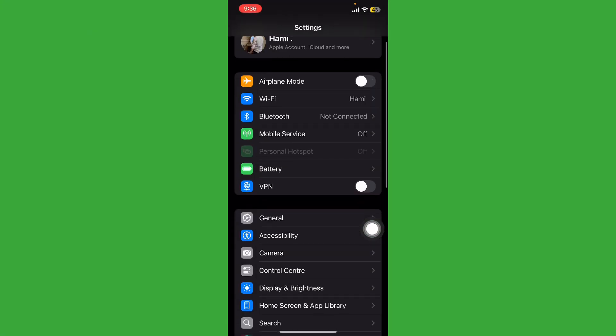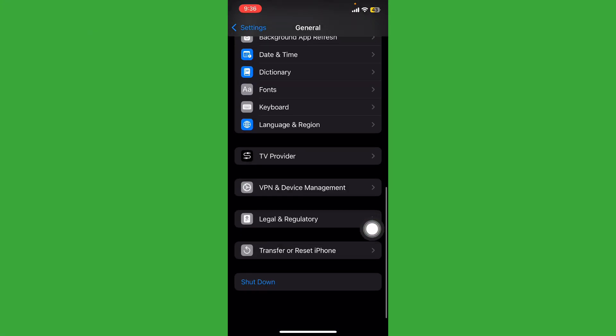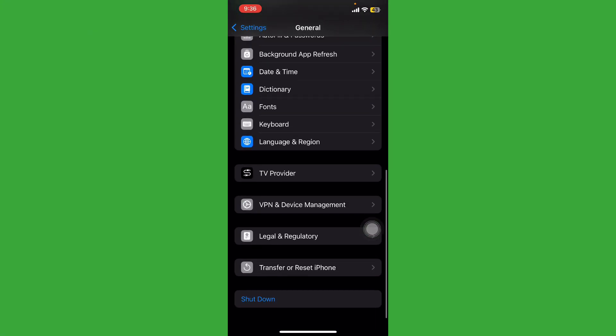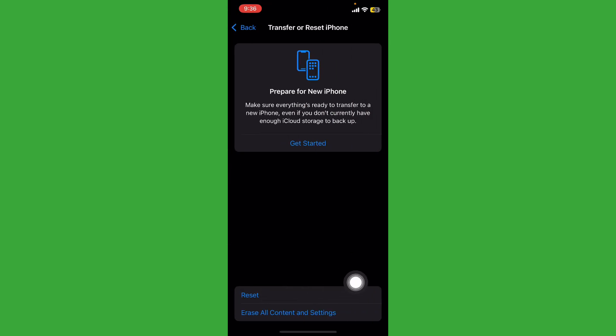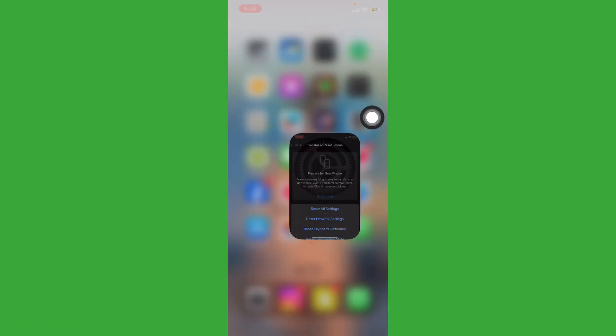Tap on General, scroll down and tap on Reset iPhone and tap on Reset. Tap on Reset All Settings and your mobile phone settings will be reset. Thanks for watching.